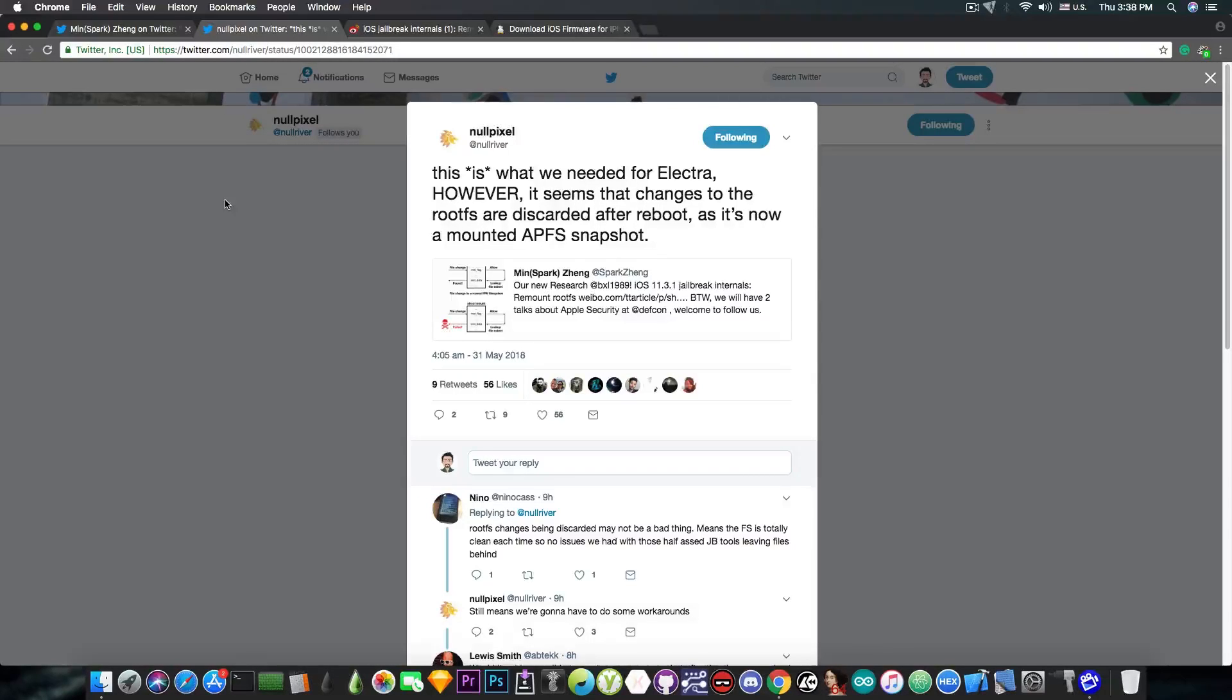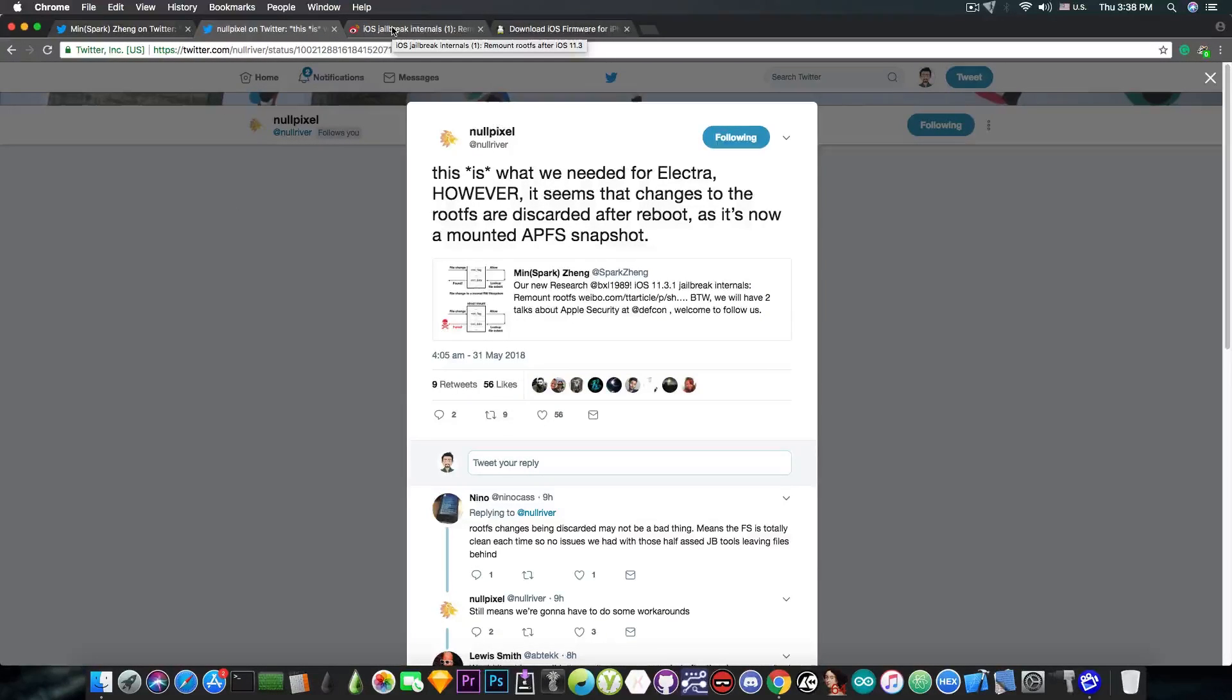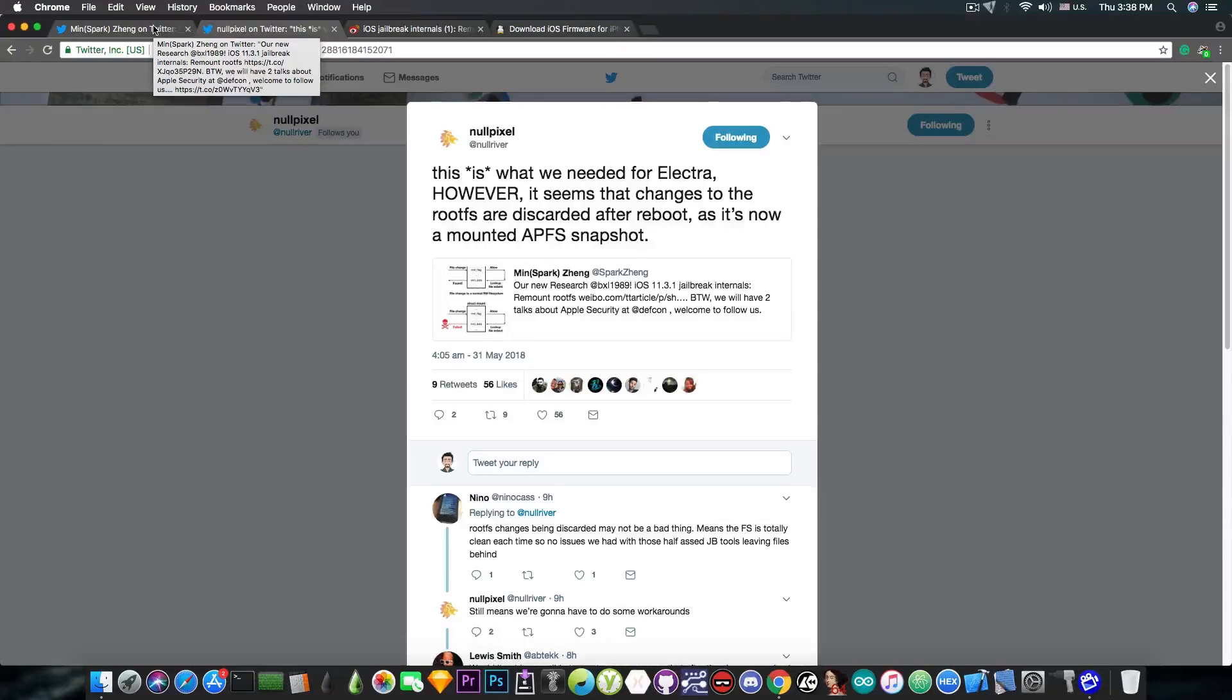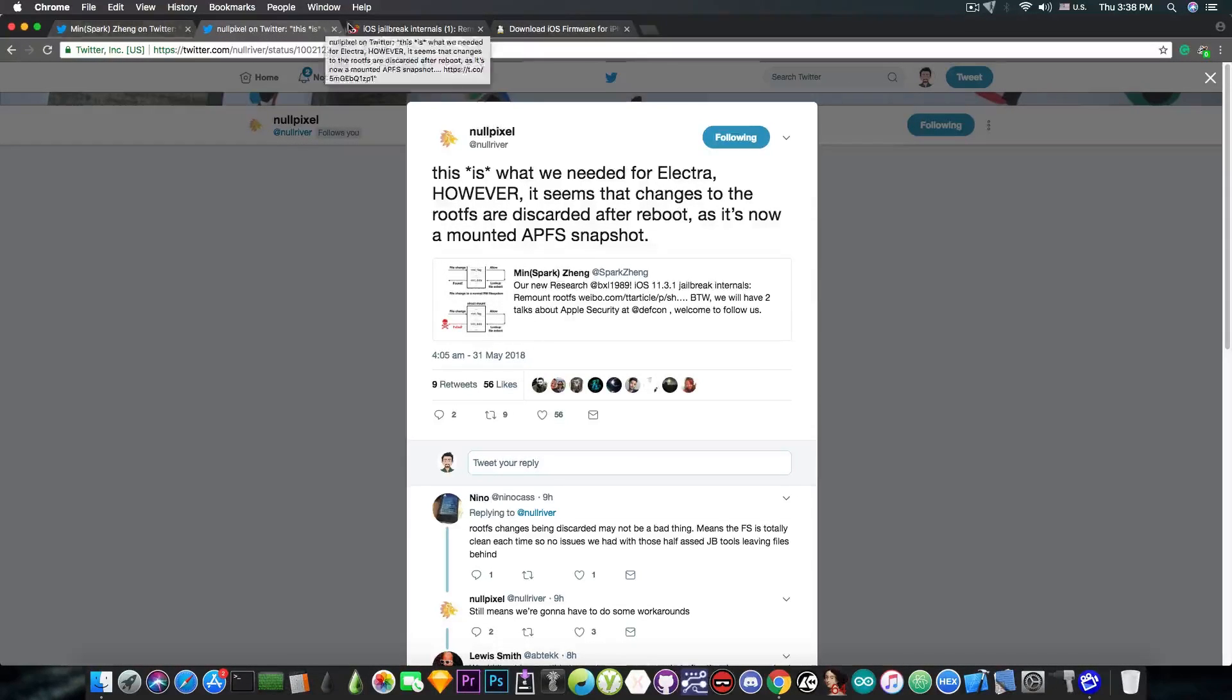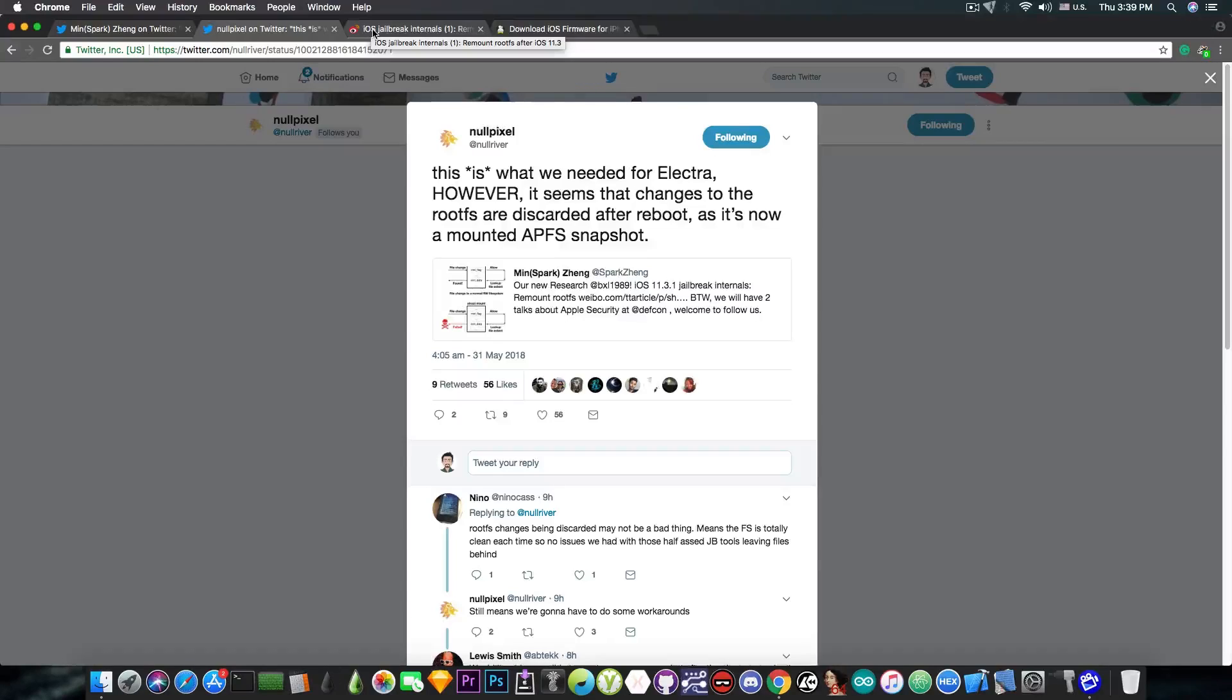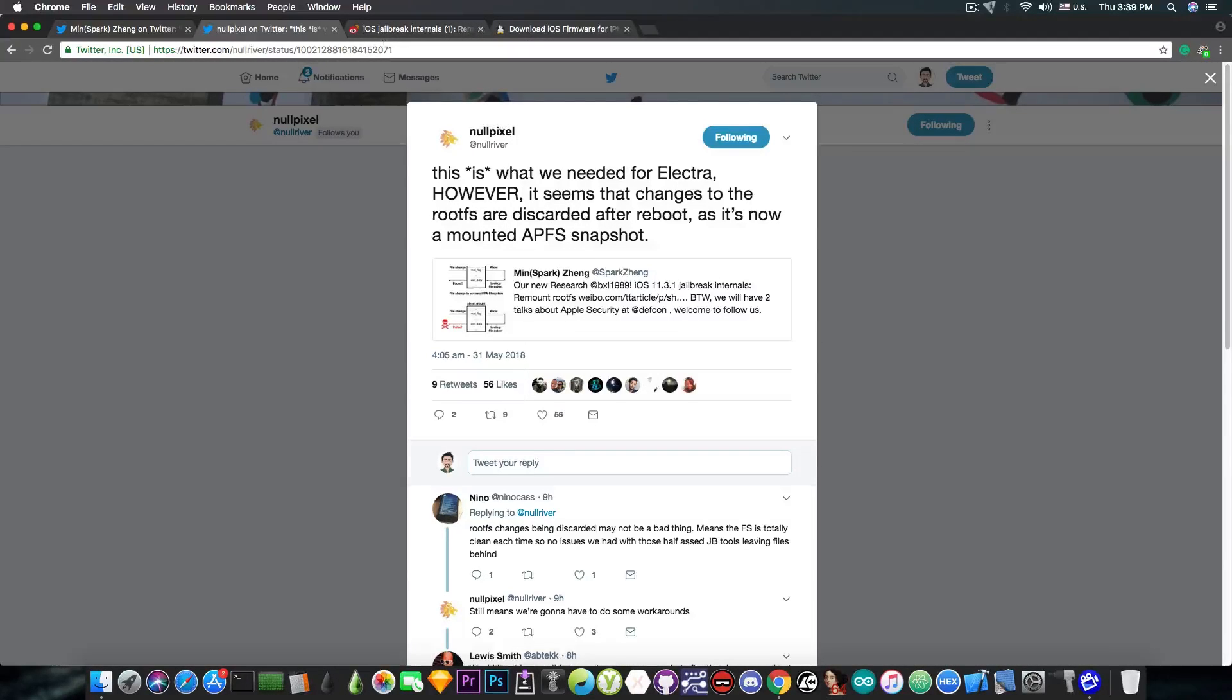This is very important because this means that they can use this on iOS 11.3.1, 11.3, 11.2.1 and so on in order to make everything work with the Electra. So expect an Electra update very soon in the future and it's definitely confirmed by now. Electra will be updated to work with iOS 11.3.1 and lower.